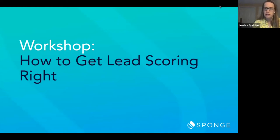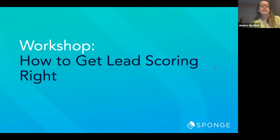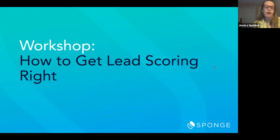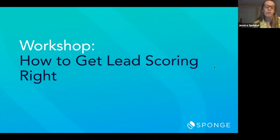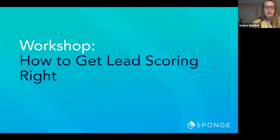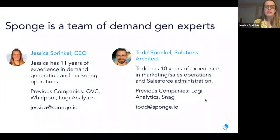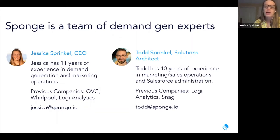Let's go ahead and get started. Thank you for joining us today. We are going to be talking about how to get lead scoring right. This is our second webinar in the past month or so. Today, Todd and I are going to present — we are brother and sister, not spouses — and we both have a long history in demand gen and marketing operations.